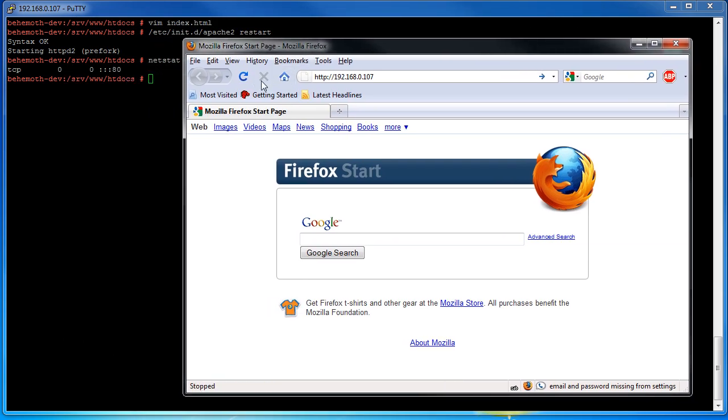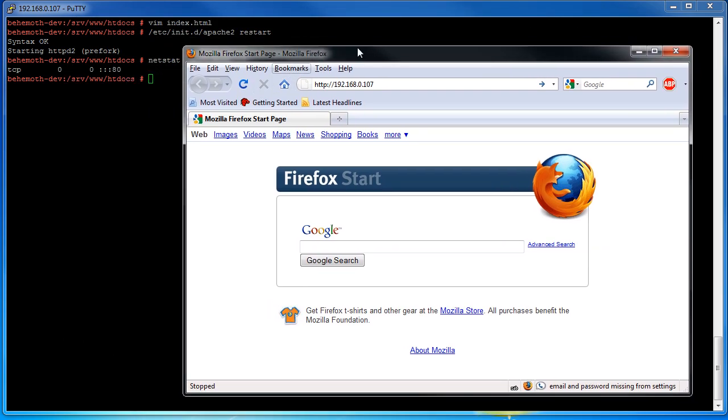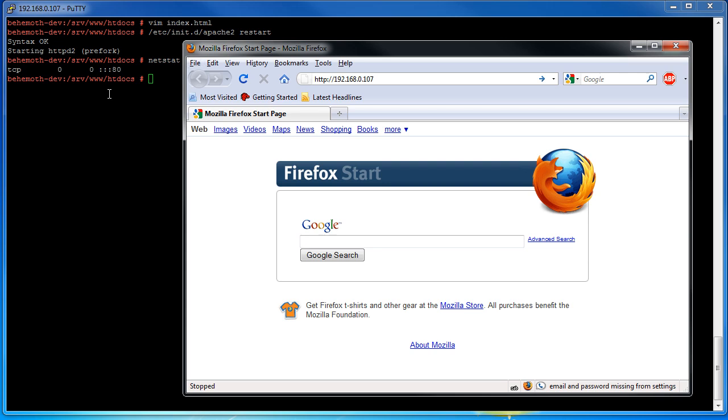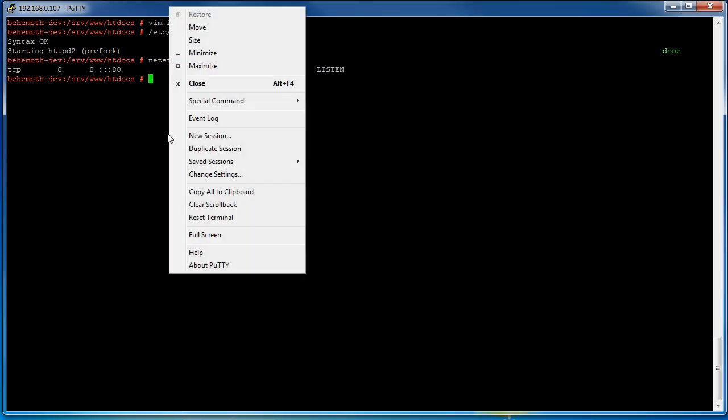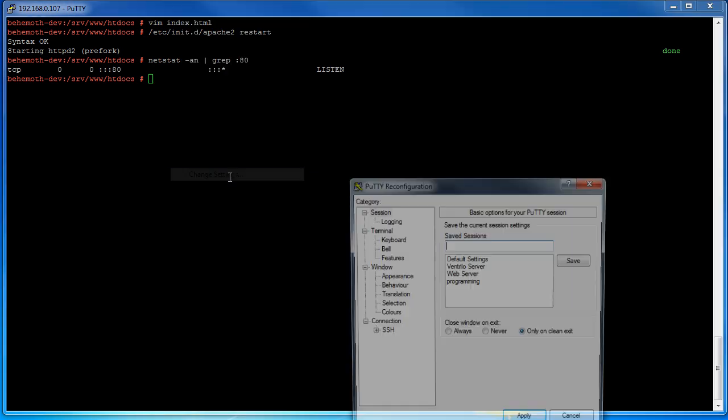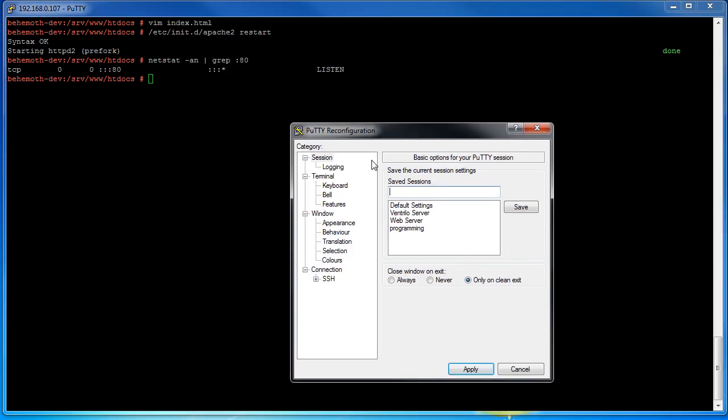So what we can do is we can do some SSH tunneling so that we can tunnel through SSH and encrypt everything and to the Linux box it will look like it's connecting to itself.